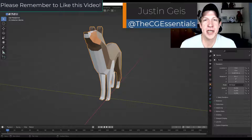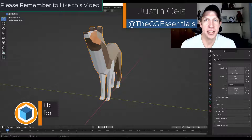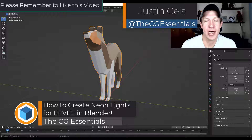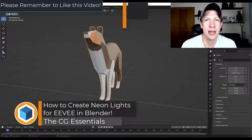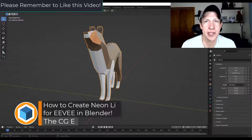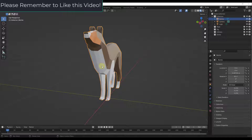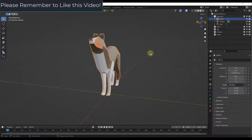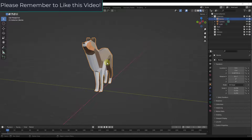What's up guys, Justin here with cgessentials.com. In today's video we're going to talk about how to create neon light in Blender. We're going to do this using EEVEE, so the first thing we want to do is create a shape.